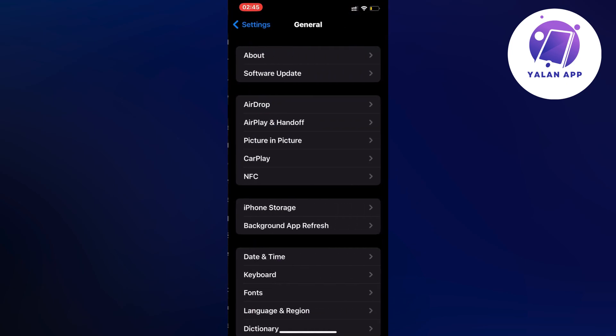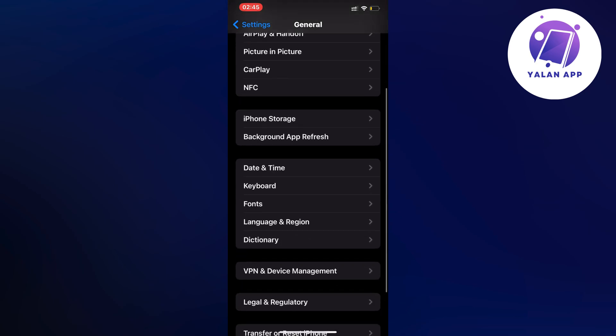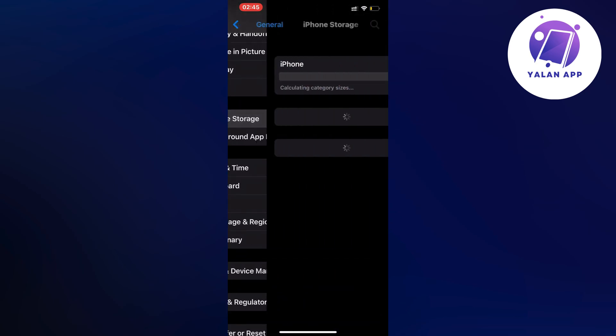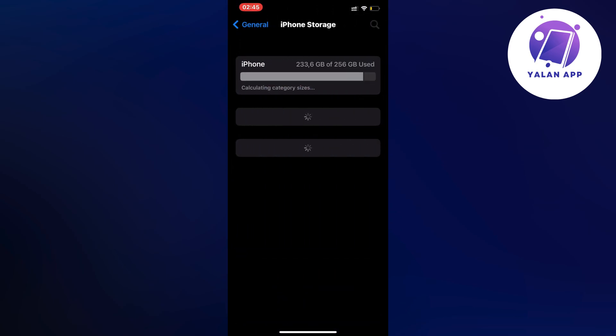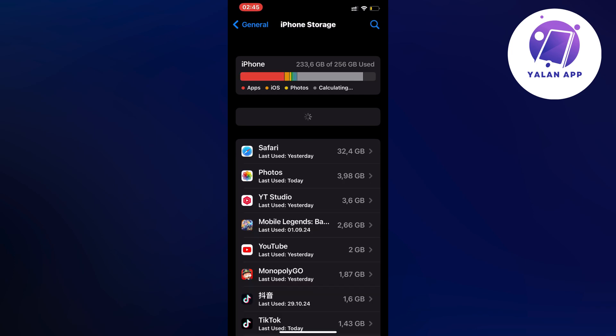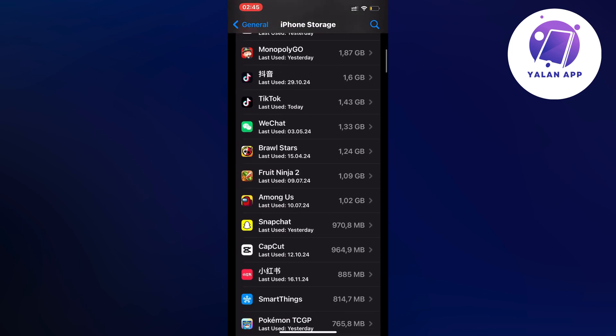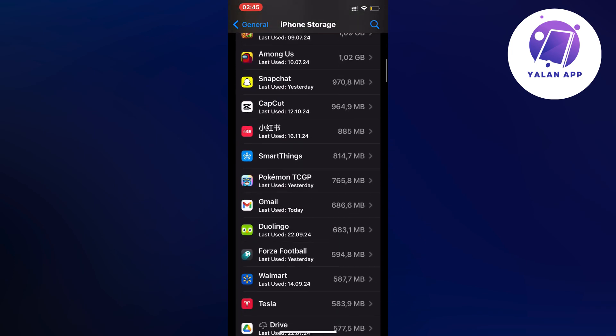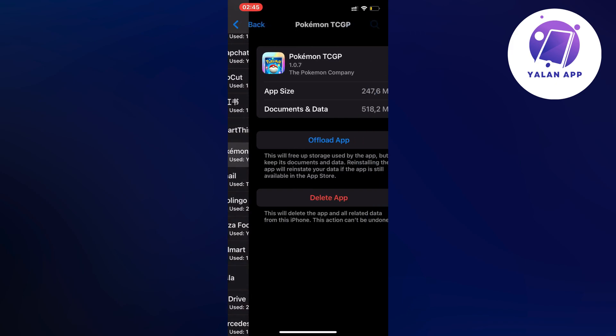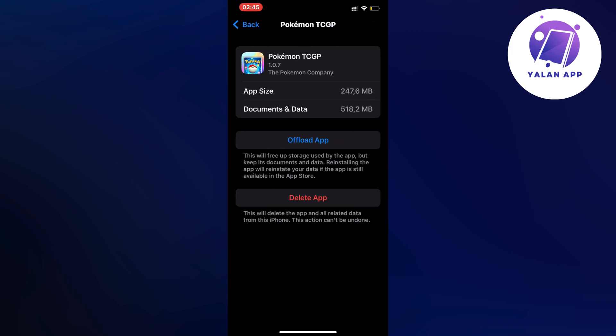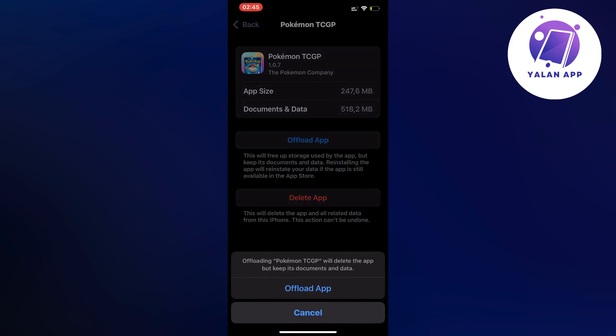Scroll down again and click on storage and this should now take you to this page right here. In here we're just going to scroll down, click on the Pokemon TCG Pocket app, click on offload app and once again click on offload app.